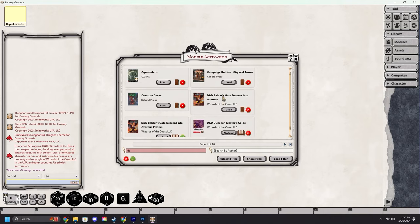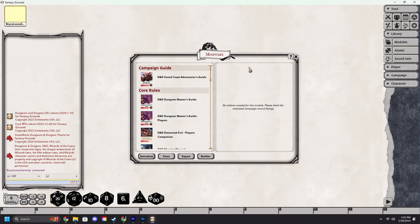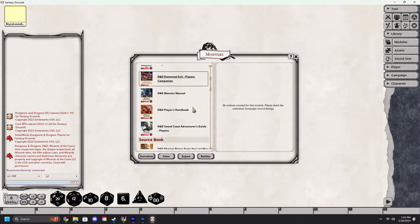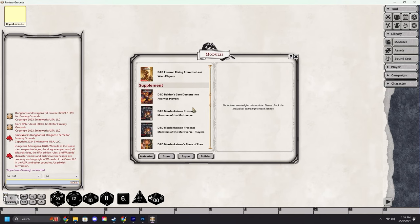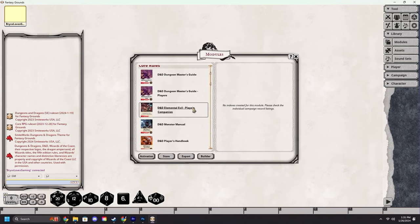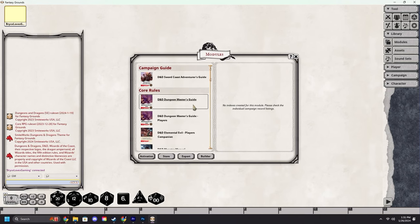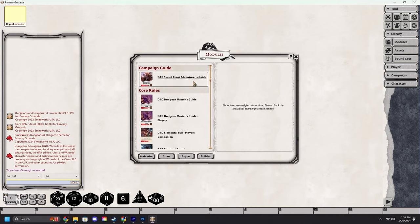With that done we can then close that out and we've got all of our modules loaded and ready to go for our players to join in and use them. The next video will be about how players can load in the modules that the GM owns.